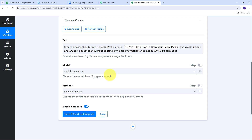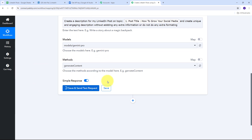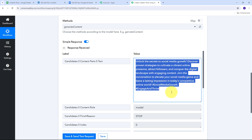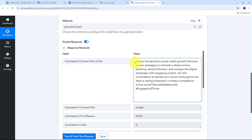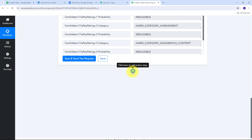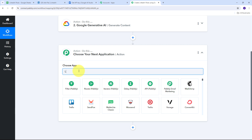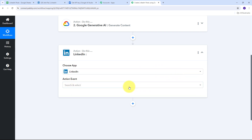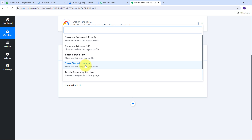I'll click Save and Send Test. The response shows I've successfully generated a description for my LinkedIn post. I now have the post title, the generated description, and the image URL. Next I need to use all these details to create a new post on LinkedIn. I'll click Add Action Step, search for and select LinkedIn as the action application, and set the action event to Share Text with Image.